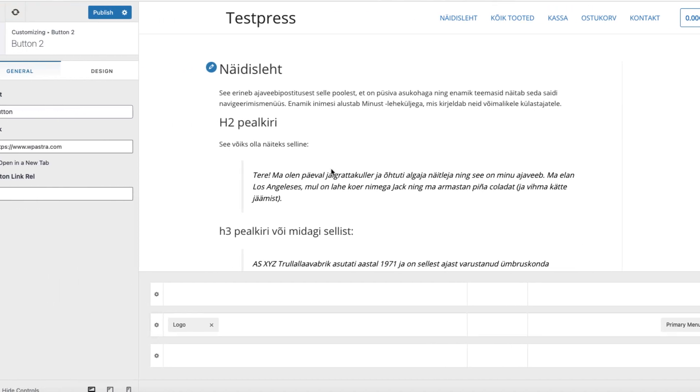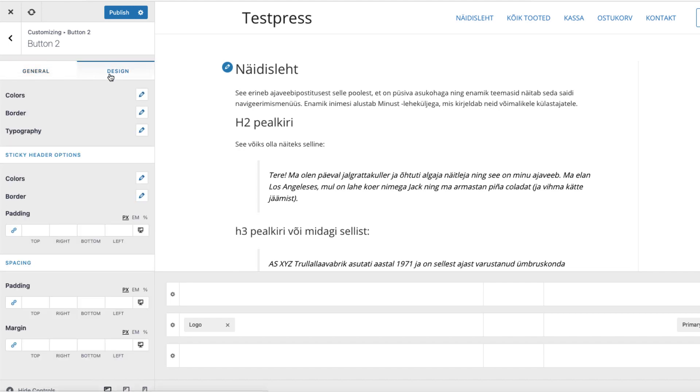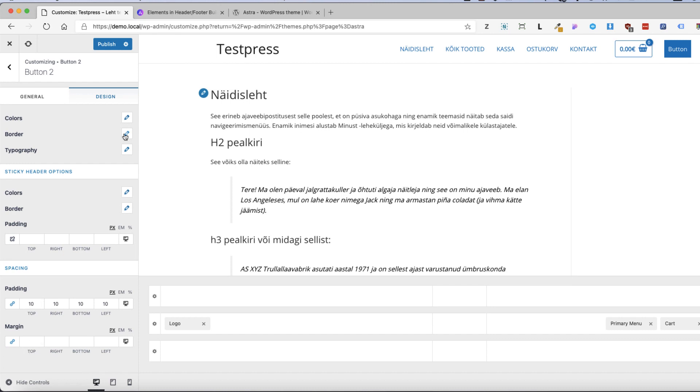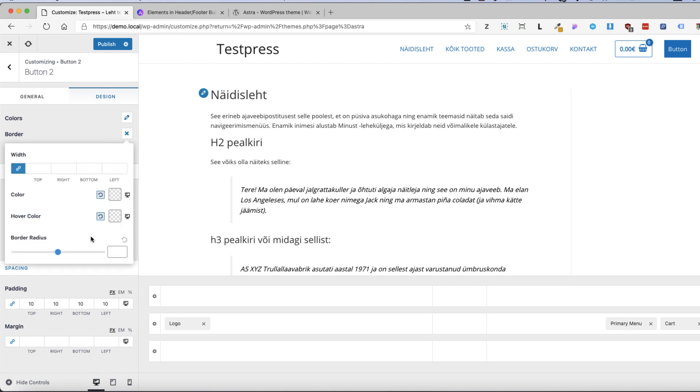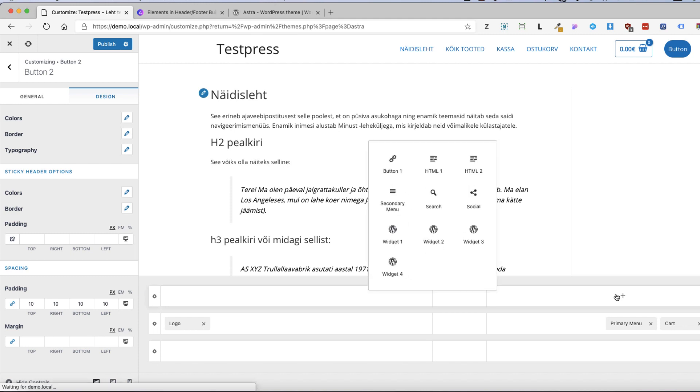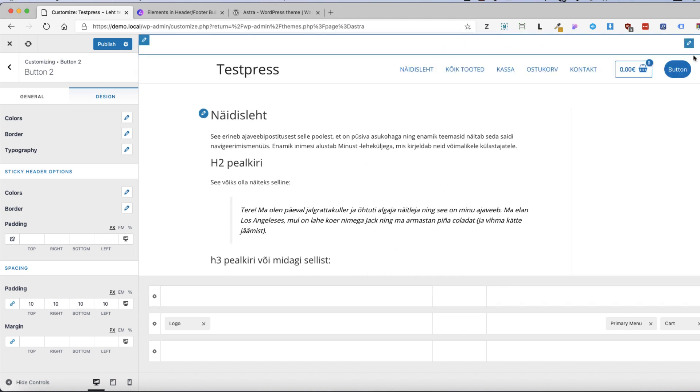If you click on the element itself you can customize the button title and the link and design. For example 10 pixels for the button everywhere and border radius 50 pixels. If you want to add something to the top row just click here and add whatever you want. For example search, and the search is only icon available. No search bar available at the moment.